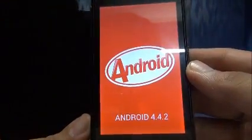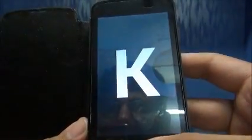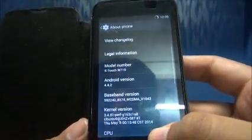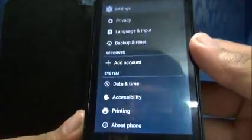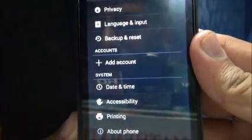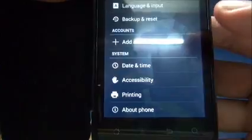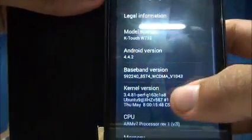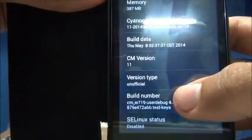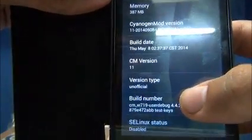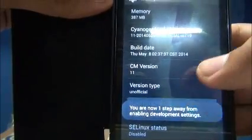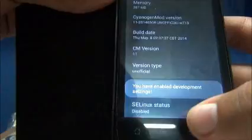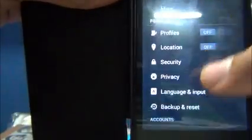And it says Android 4.4.2. So congratulations. Now a few tips that I want to give you. Now as you can see in the systems menu there is no developer options available. So what you have to do, go to About Phone and go to build number. CyanogenMod 11, this is the number. And you have to hit it I think five times. It says three steps, two steps, one step and you have enabled developer settings. Yeah we have got the developer options now.